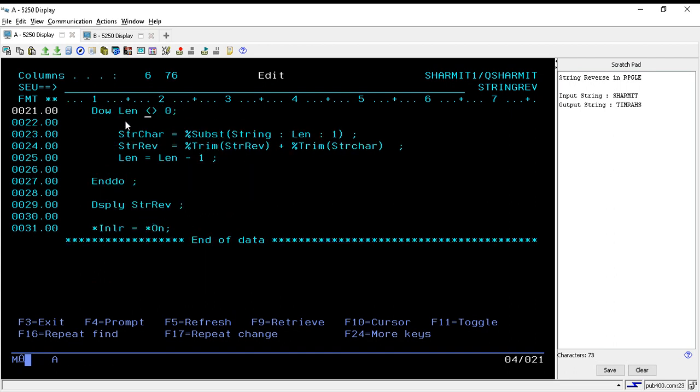Now after calculating the length, what we are doing is we are running one loop, that is do-while loop, and the condition of do-while loop is that it will execute or it will continue in the loop until or unless the length becomes zero.